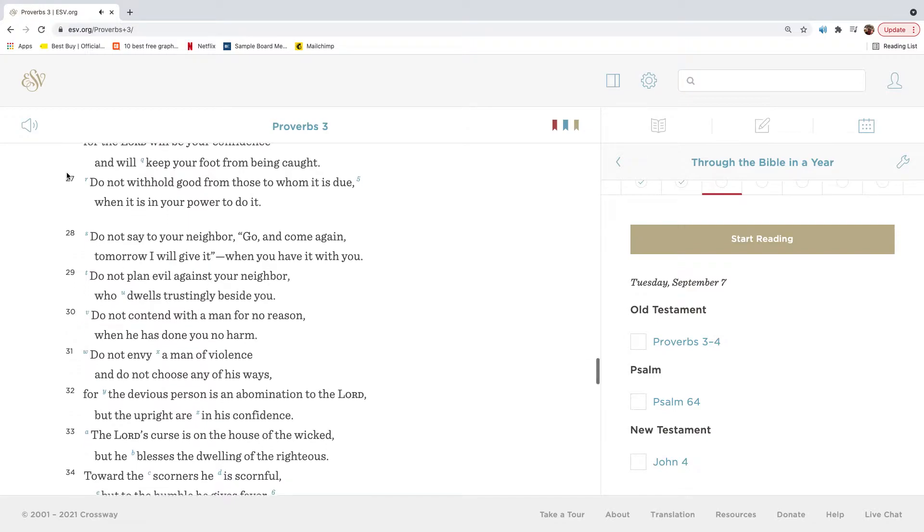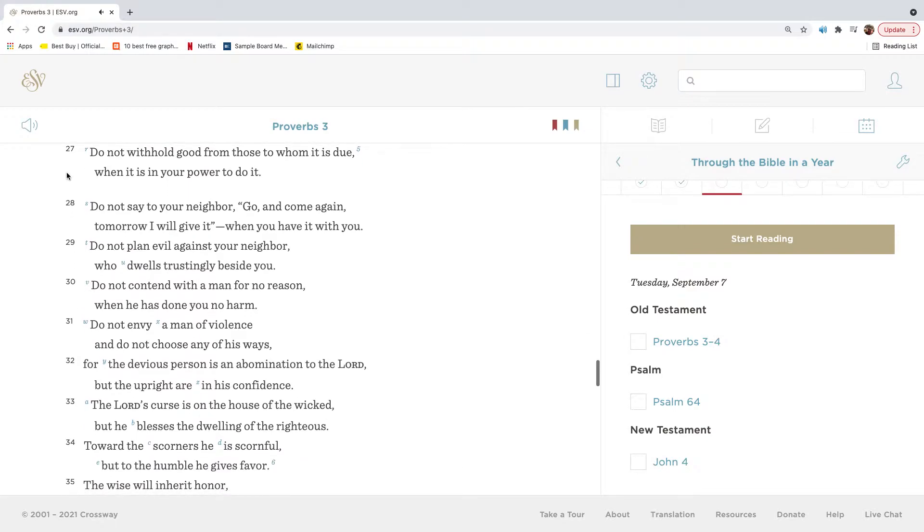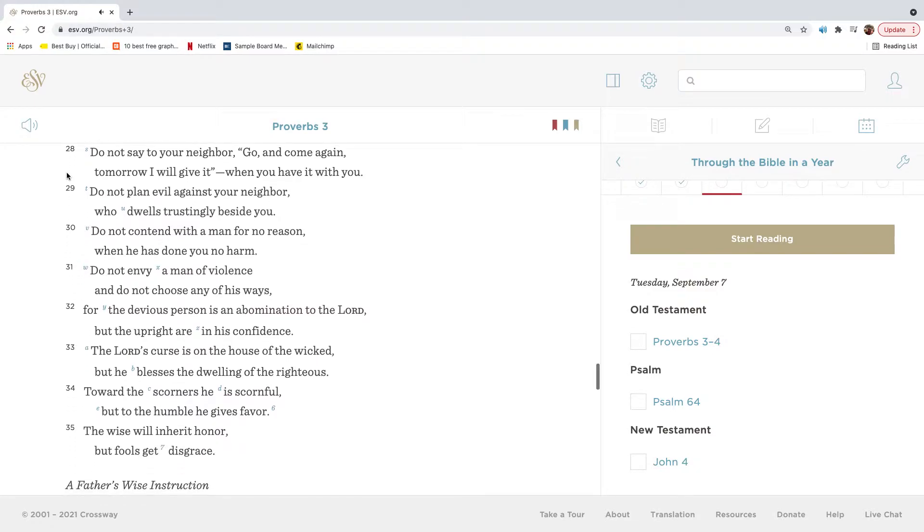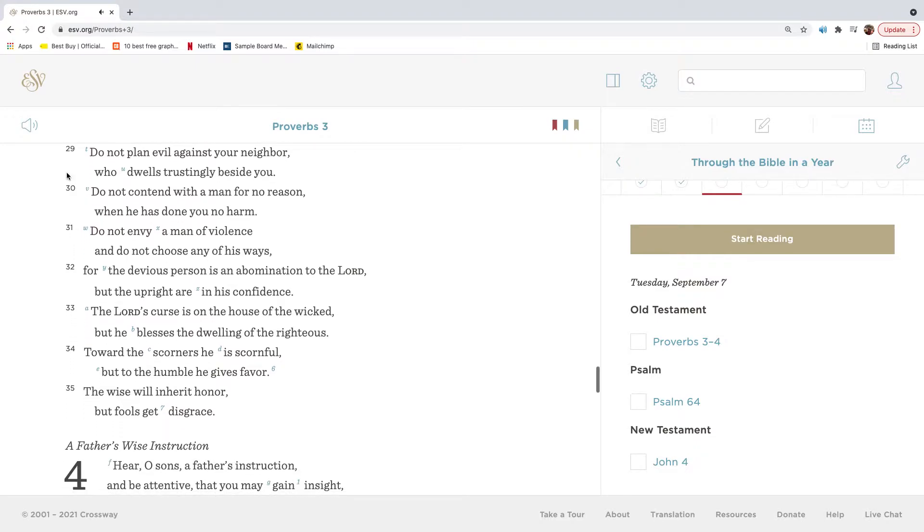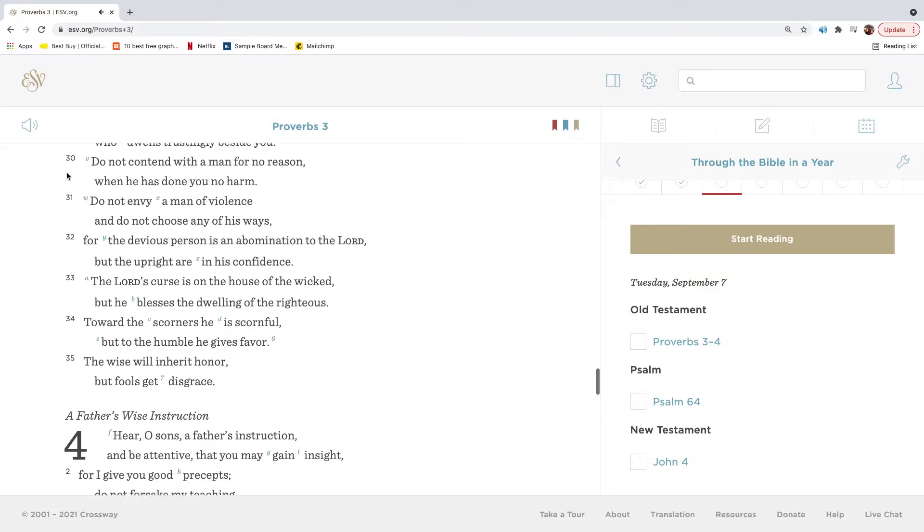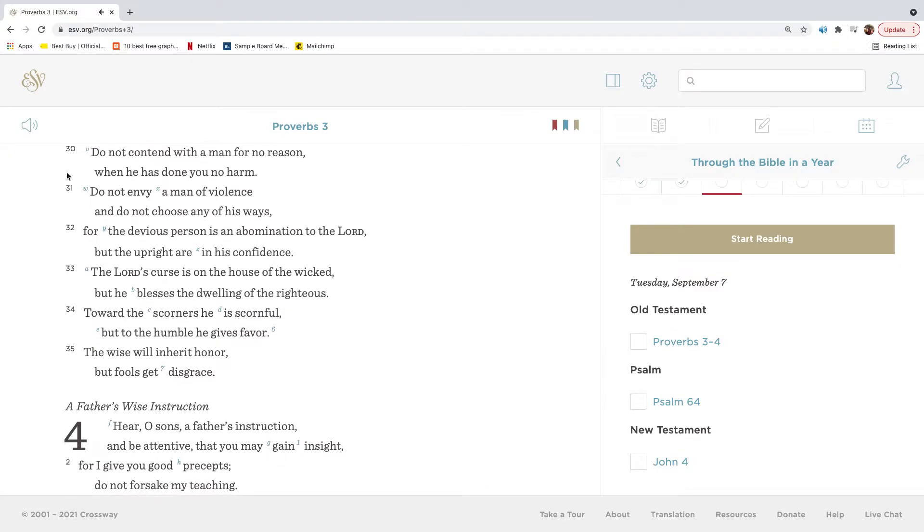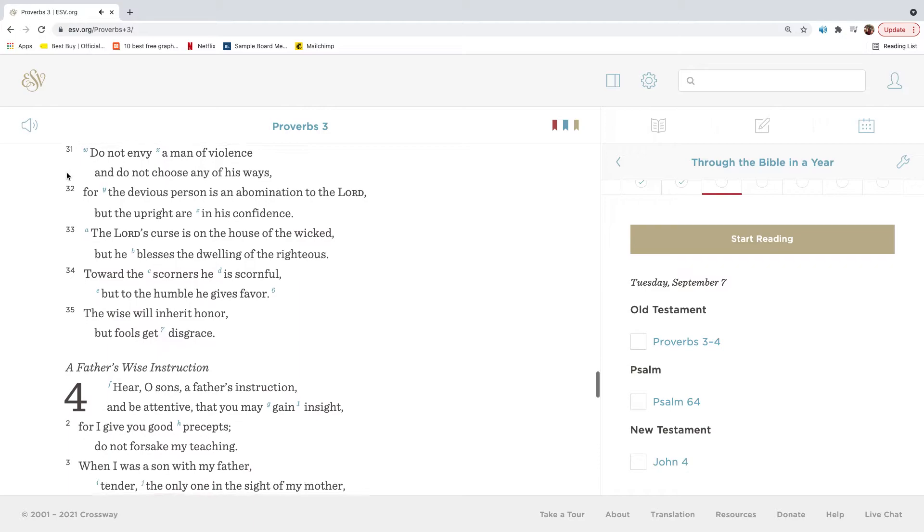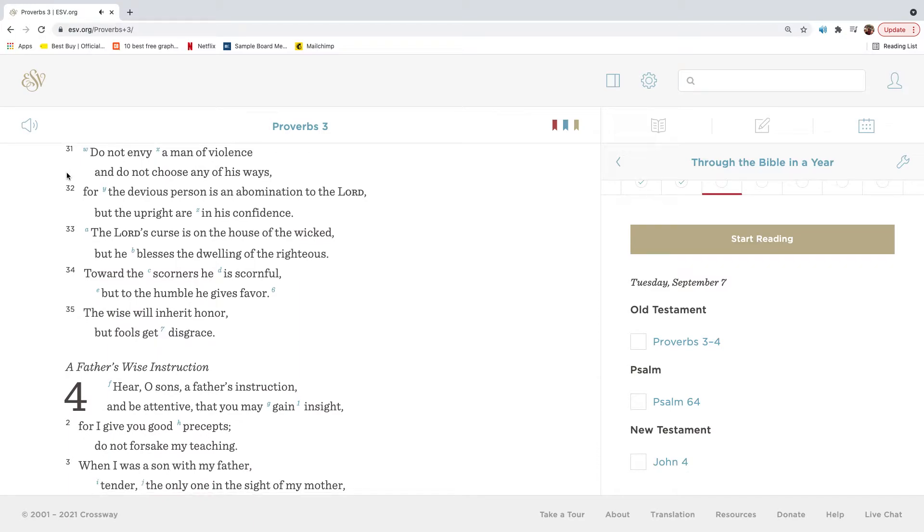Do not withhold good from those to whom it is due, when it is in your power to do it. Do not say to your neighbor, Go and come again, tomorrow I will give it, when you have it with you. Do not plan evil against your neighbor, who dwells trustingly beside you. Do not contend with a man for no reason, when he has done you no harm. Do not envy a man of violence, and do not choose any of his ways.